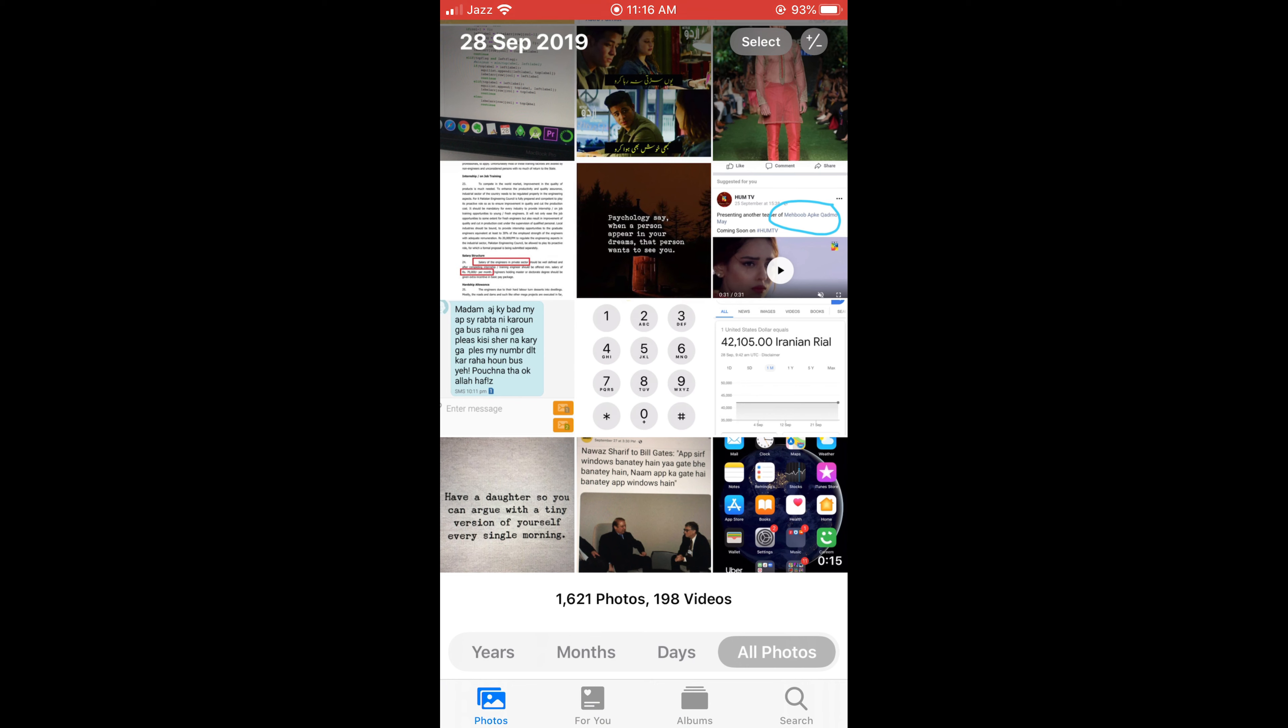Hope it has helped you in recording the screen on iPhone 11 with sound. But before you go, please like, subscribe and share. Thank you.